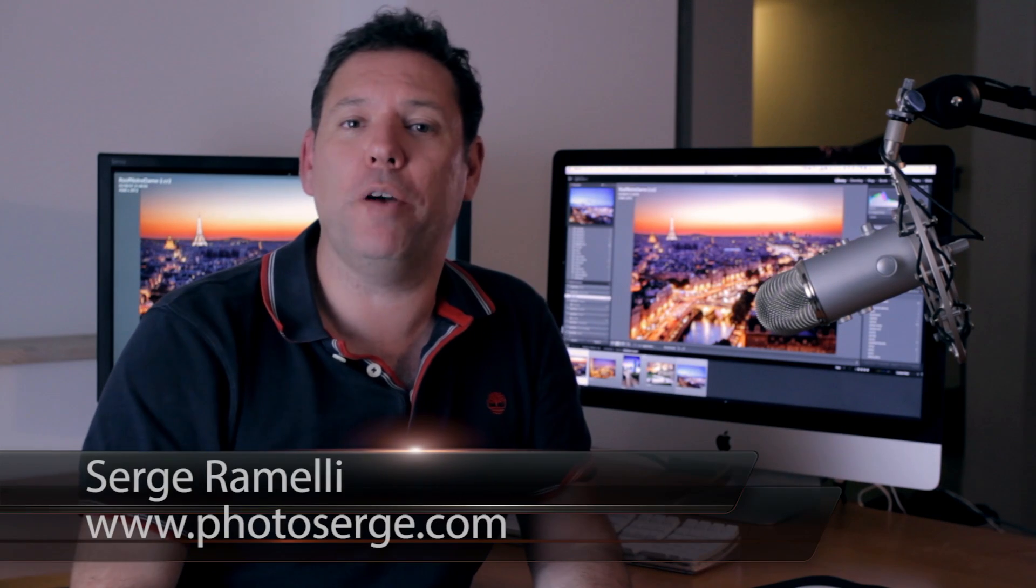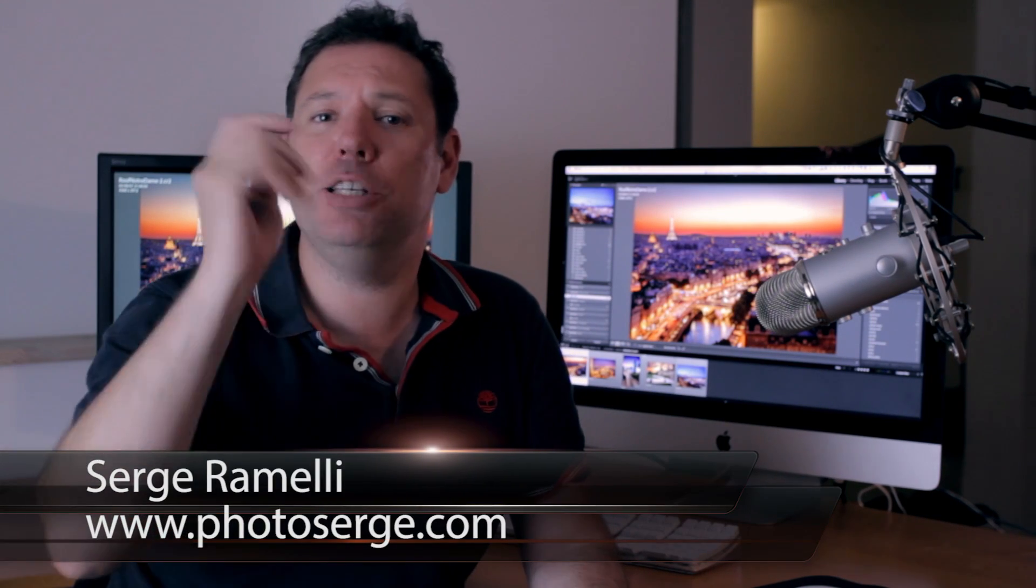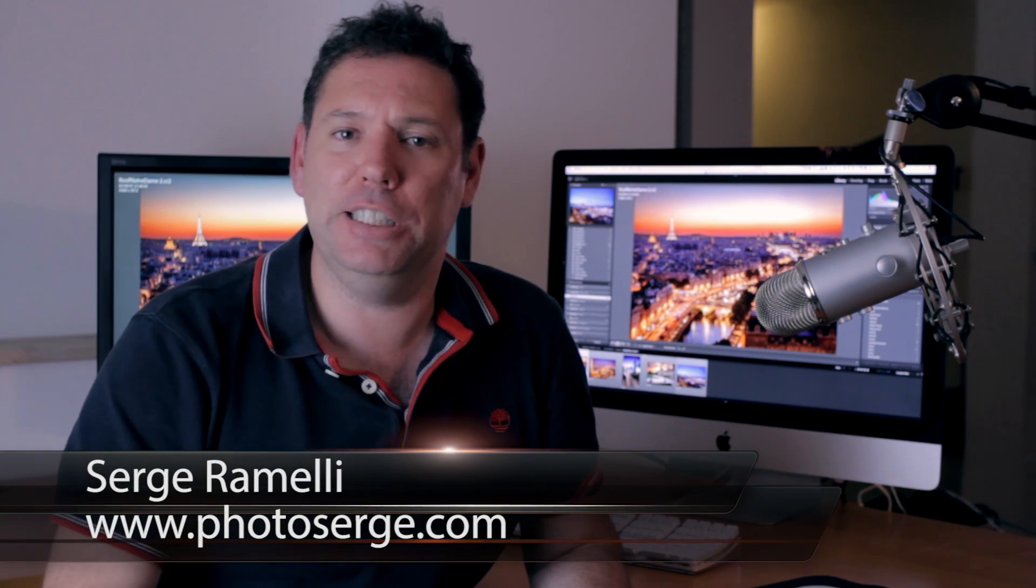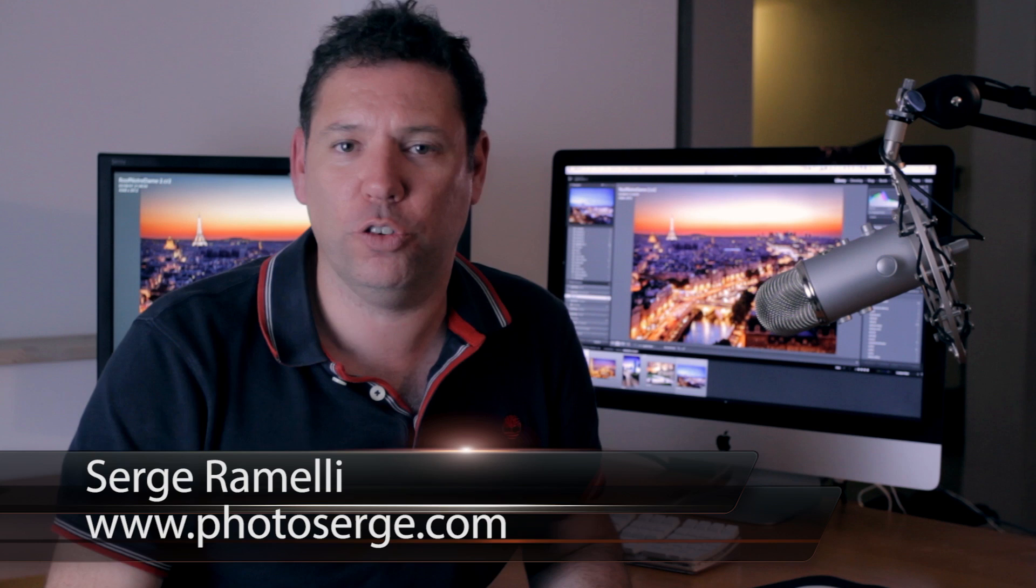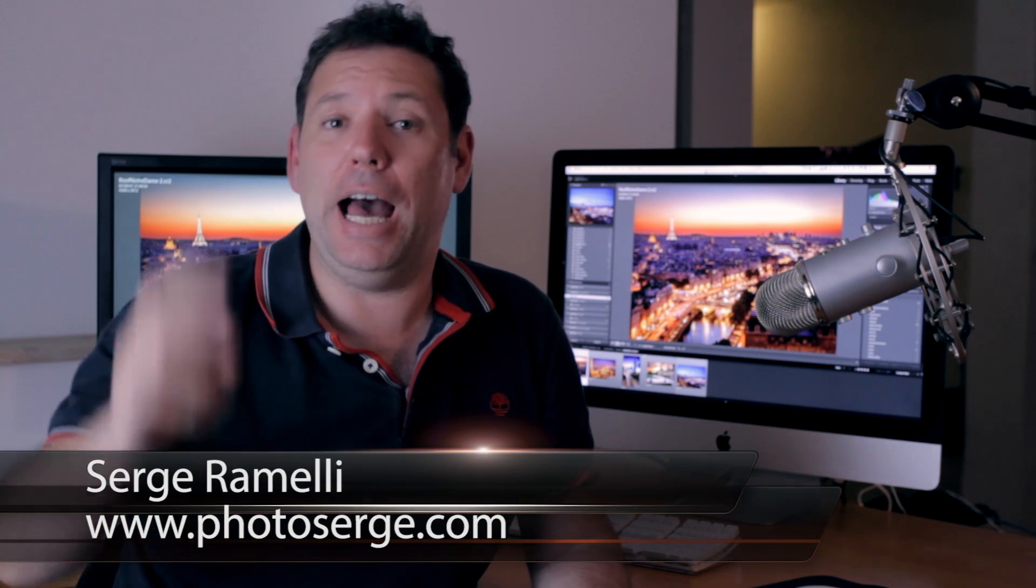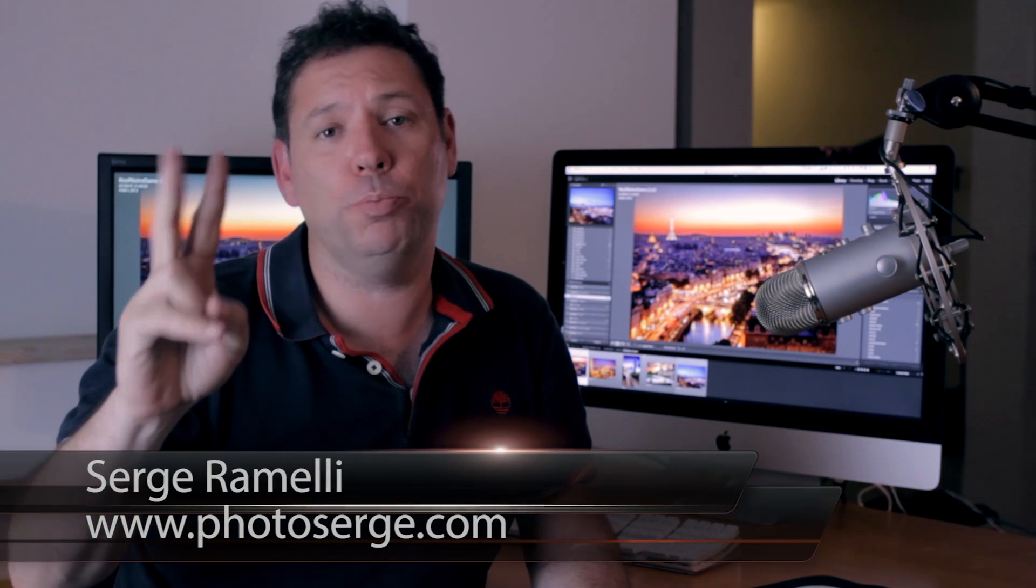Bonjour Mesdames and Messieurs, my name is Serge Ramelli, I'm a French photographer living in the beautiful city of Paris, France. And I make two tutorials per week. Click here if you want to subscribe to my YouTube channel.